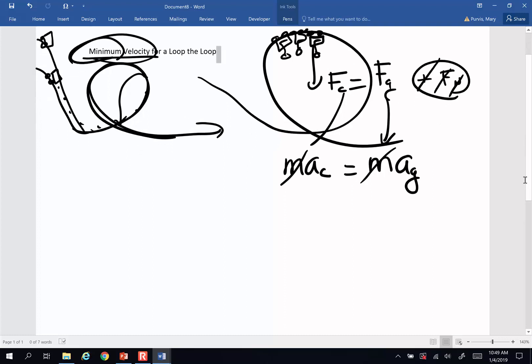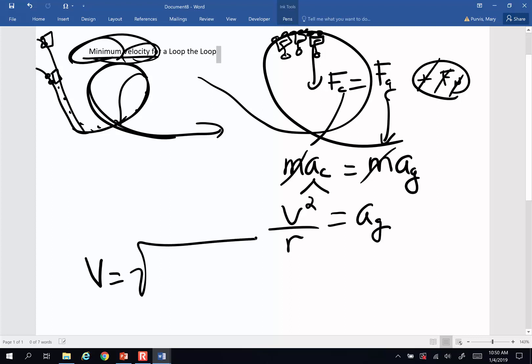I want to know velocity, so I'm going to take centripetal acceleration and replace it with v squared over r, one of my centripetal acceleration equations, and that's going to equal acceleration of gravity. So minimum velocity to go around a vertical loop is going to be the square root of the radius of the loop times the acceleration of gravity.